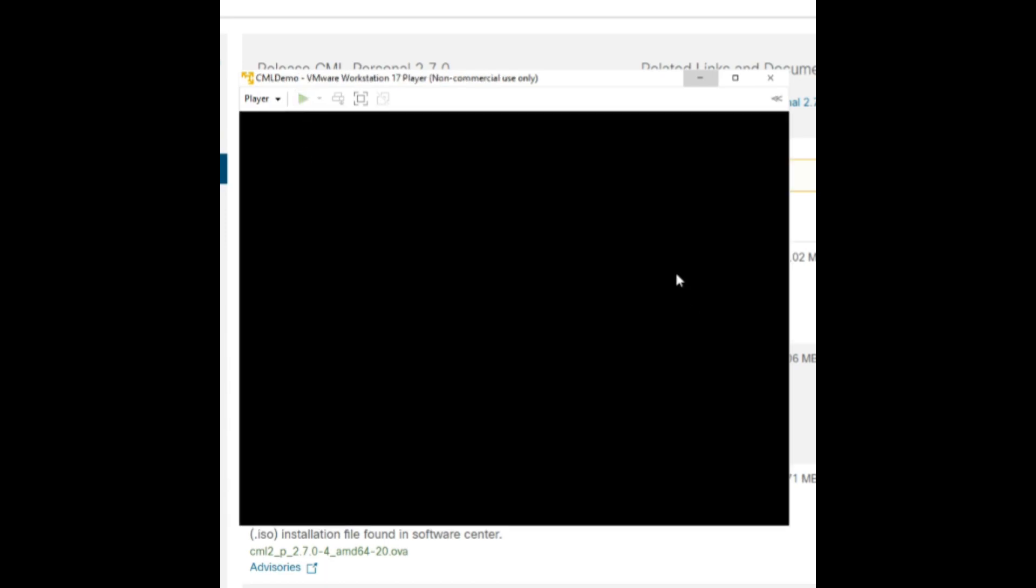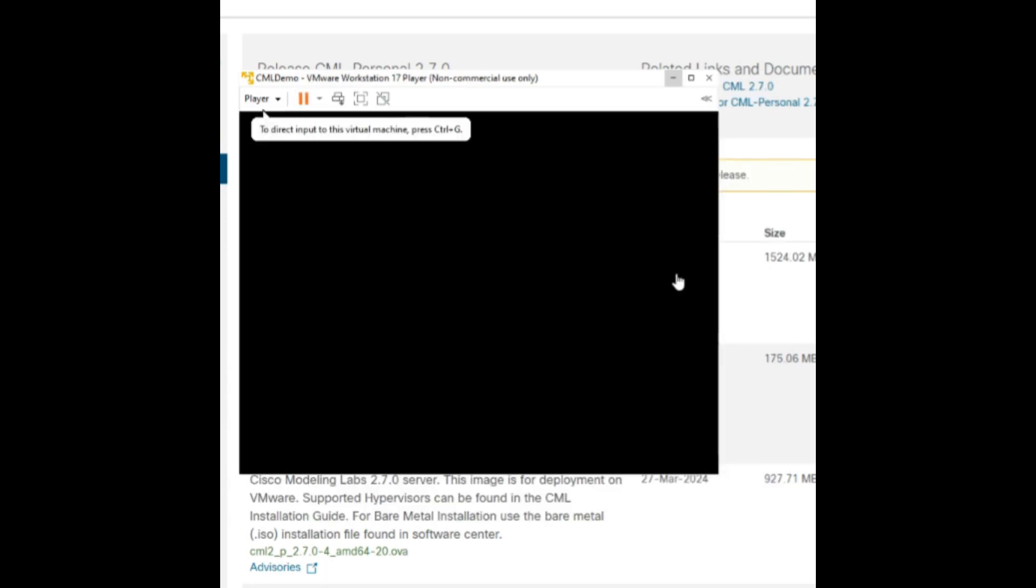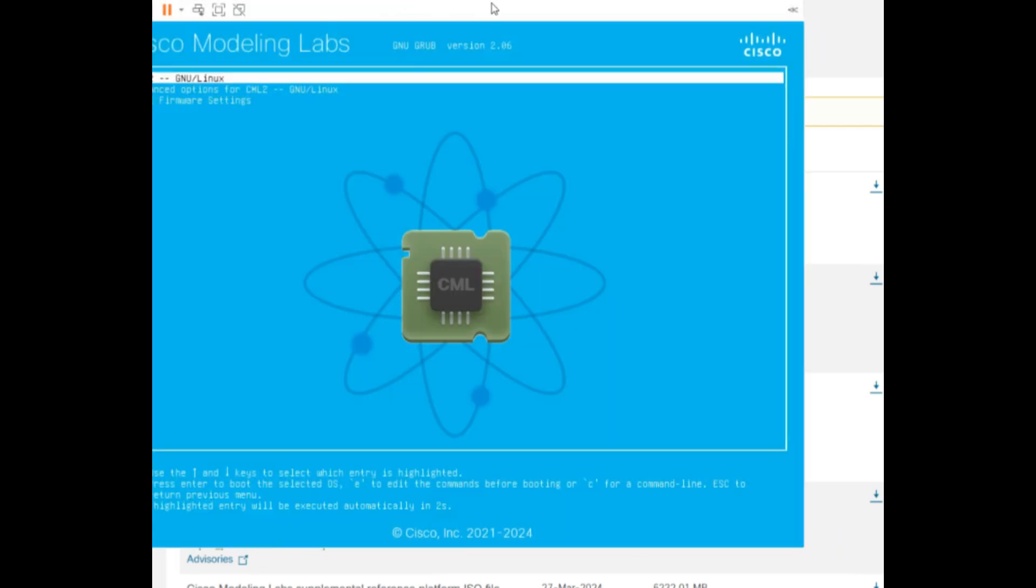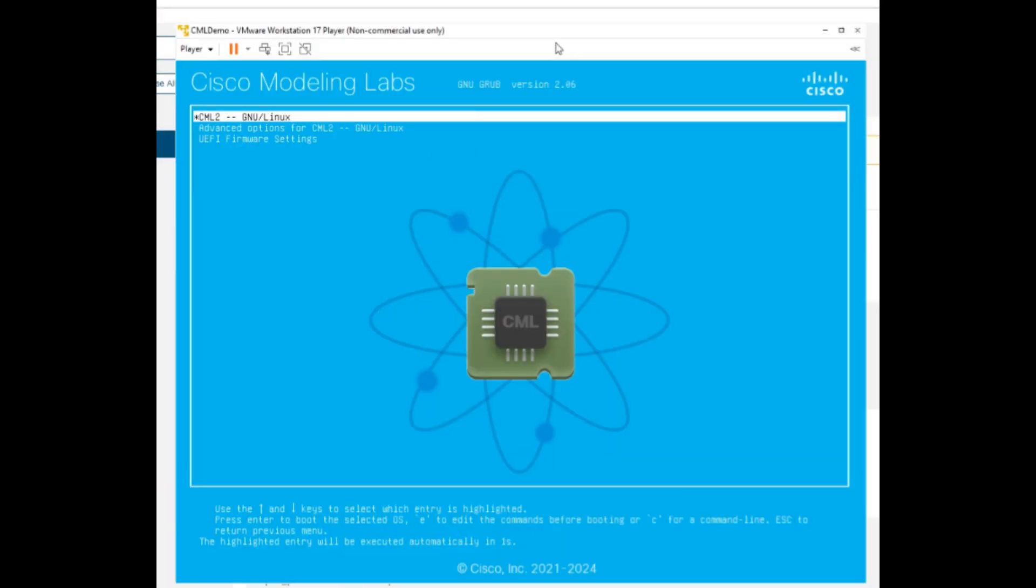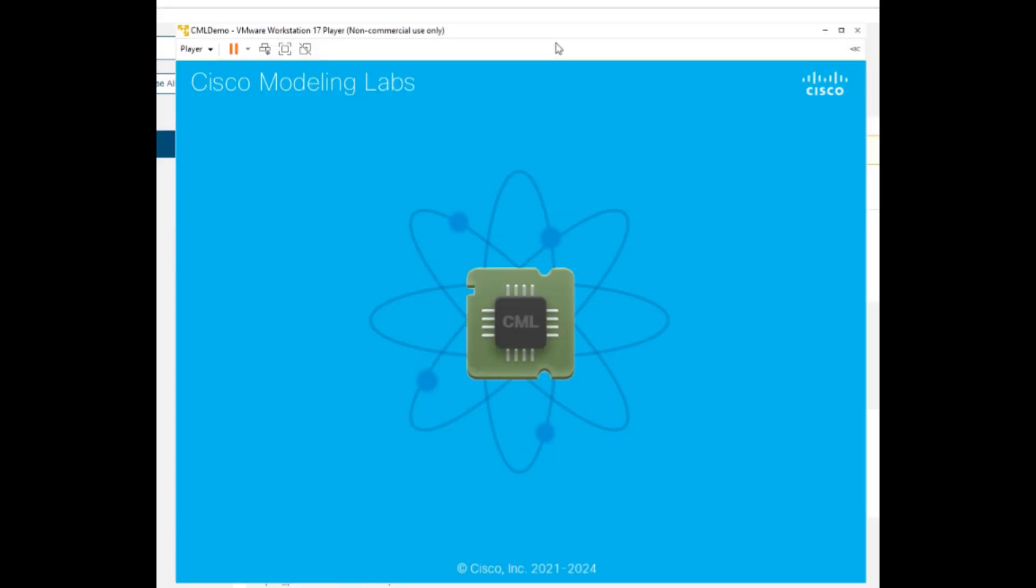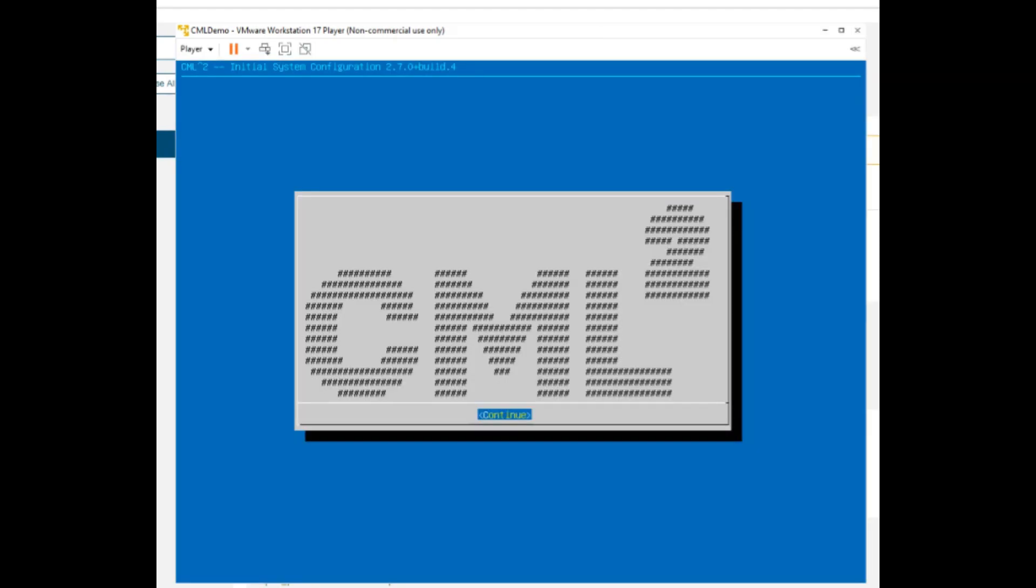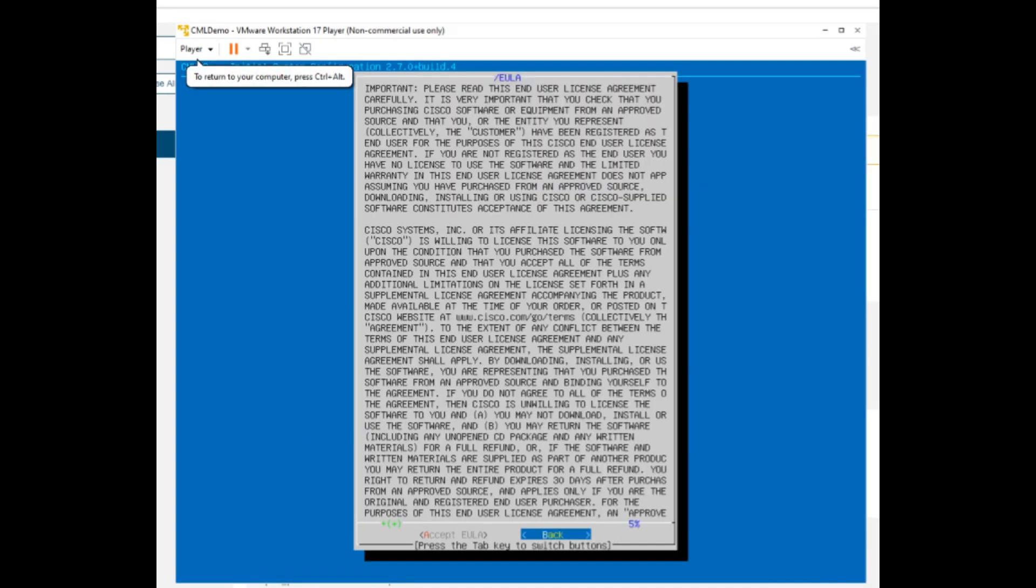Once CML loads, run through the setup wizard by clicking Continue and accepting the User License Agreement.